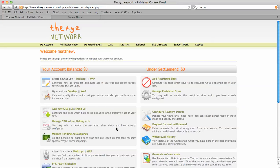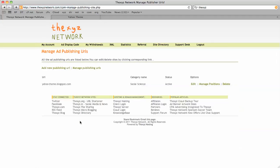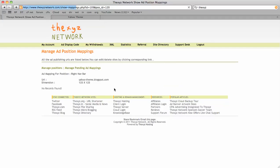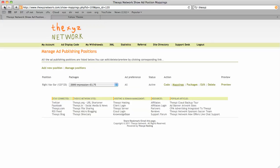Let's go back into manage our URL. Now we've got code and mappings. Mappings is where you would approve your pending ad mappings from a potential advertiser looking to place an ad on your site.